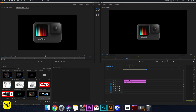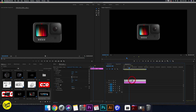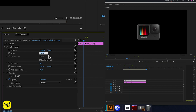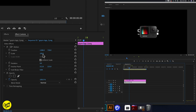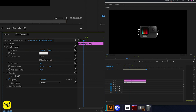Let's change the scale of this GoPro because it's quite big — change it to 75 here. And the logo actually needs to be bigger also, so 150 there. So we have this set.